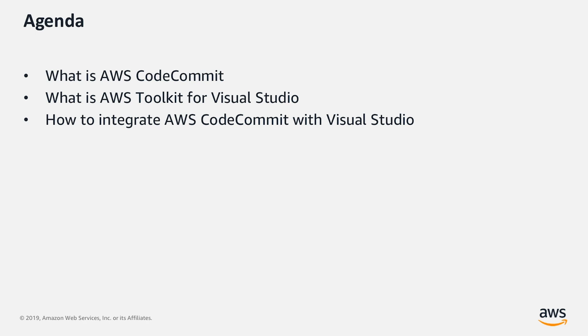The agenda for this video is: what is AWS CodeCommit, what is AWS Toolkit for Visual Studio, and how to integrate AWS CodeCommit with Visual Studio.